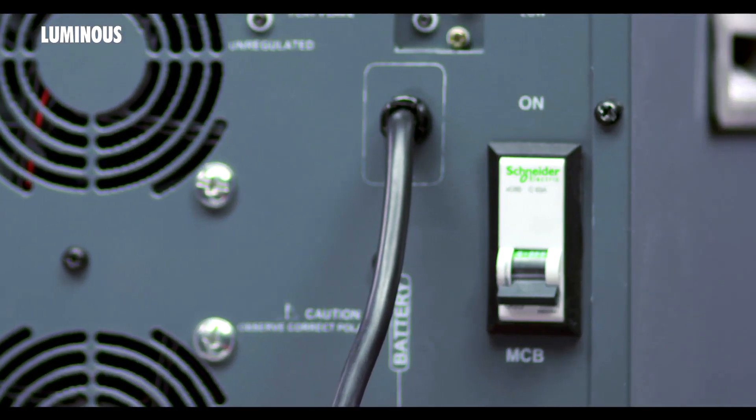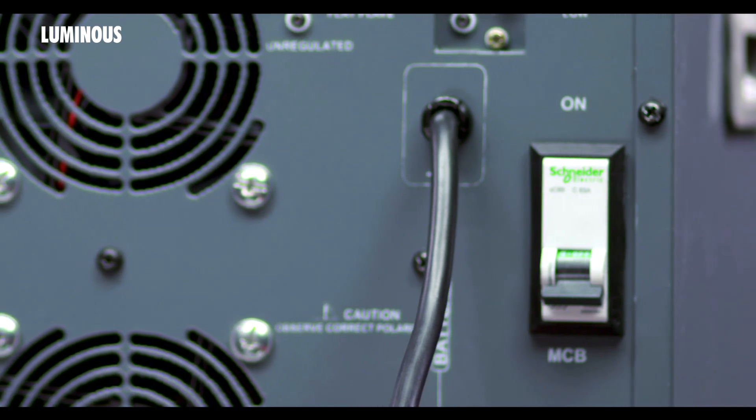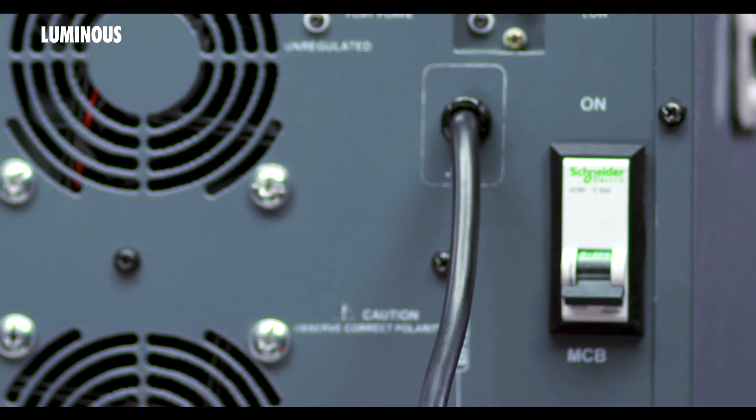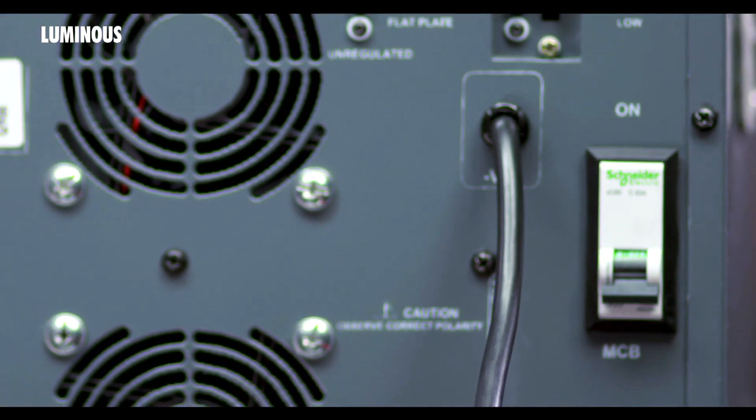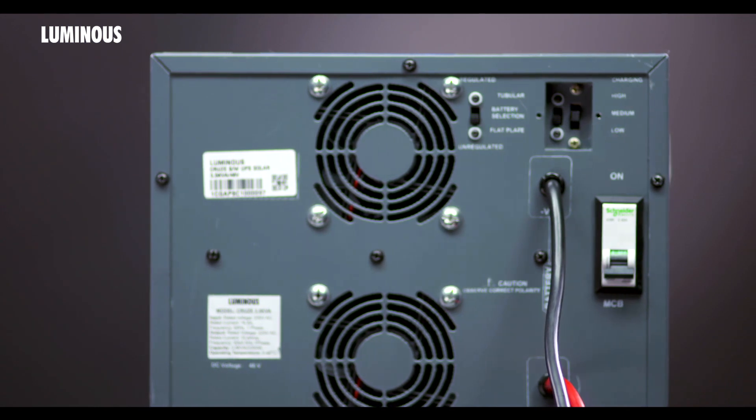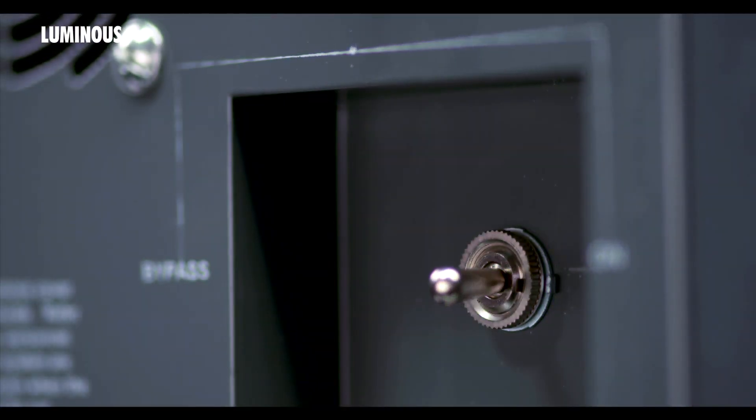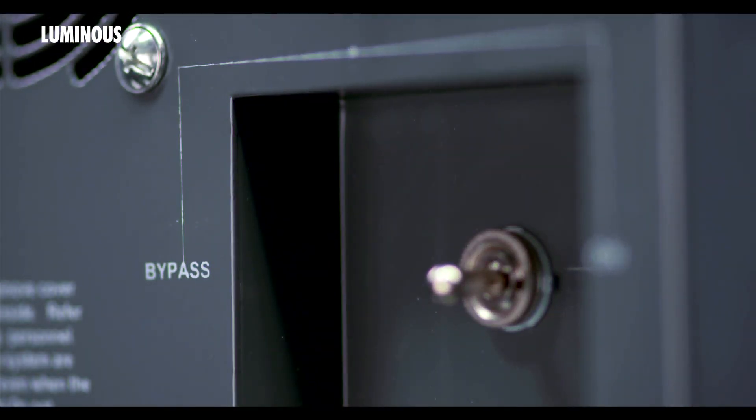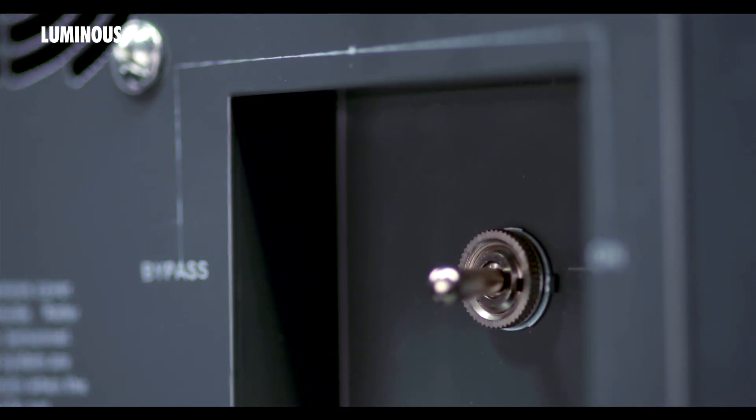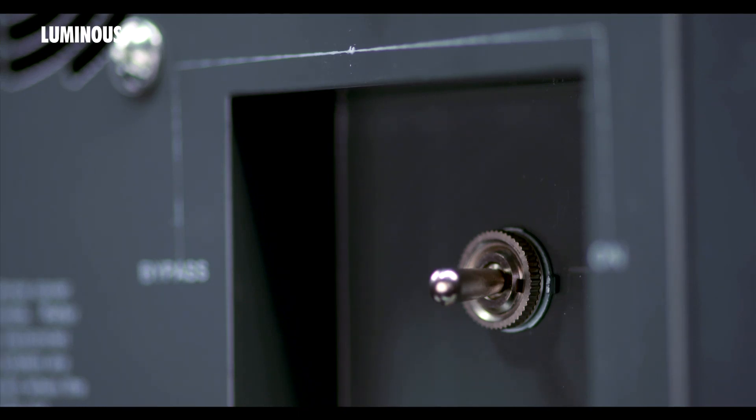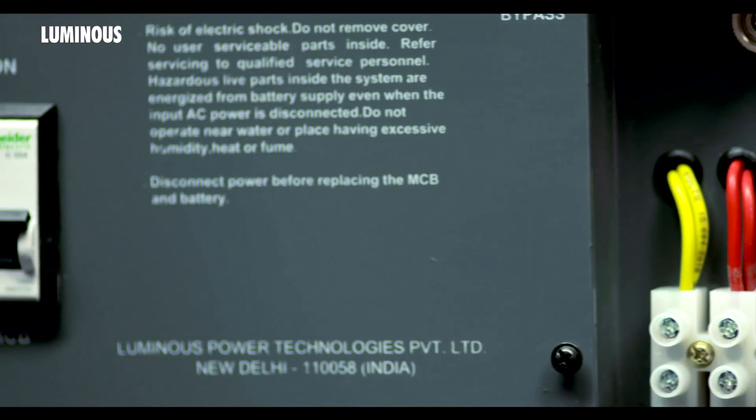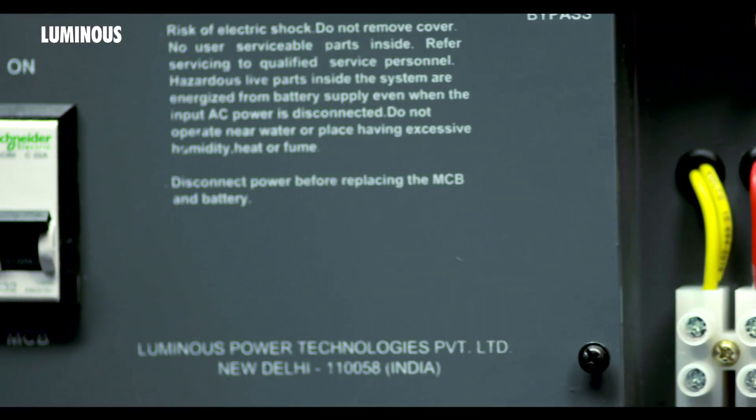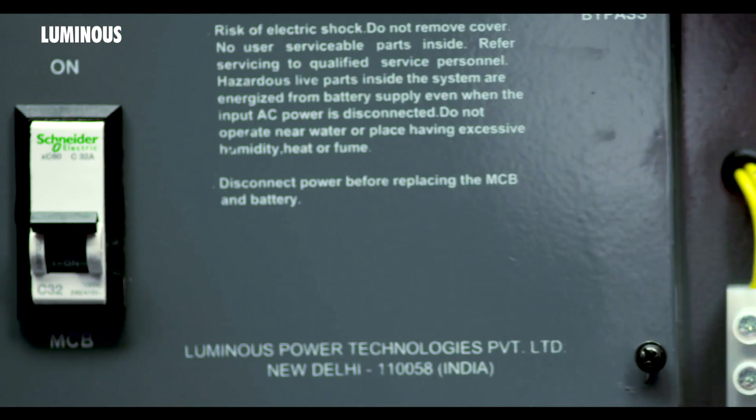This is a DC MCB or battery MCB. This should be turned off before connecting the UPS with batteries. This is a bypass switch. In case of any fault, shift this switch manually to bypass mode to bypass the inverter and allow the mains to be available. This is AC MCB. In case of short circuit or overload, it will trip to protect your UPS and connected loads.